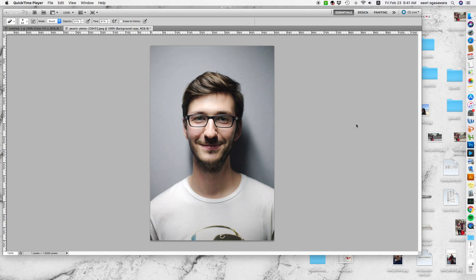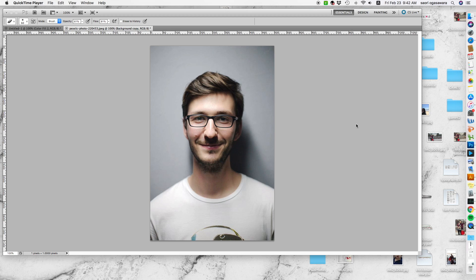Hi everyone, this is Saudi from Macaulay Design. How are you doing? For this week's tutorial, I thought it'd be fun to show you guys how to convert your photos, specifically your portraits.